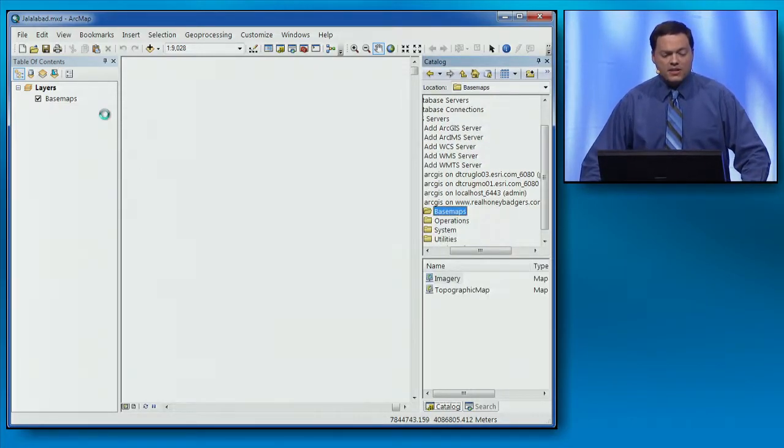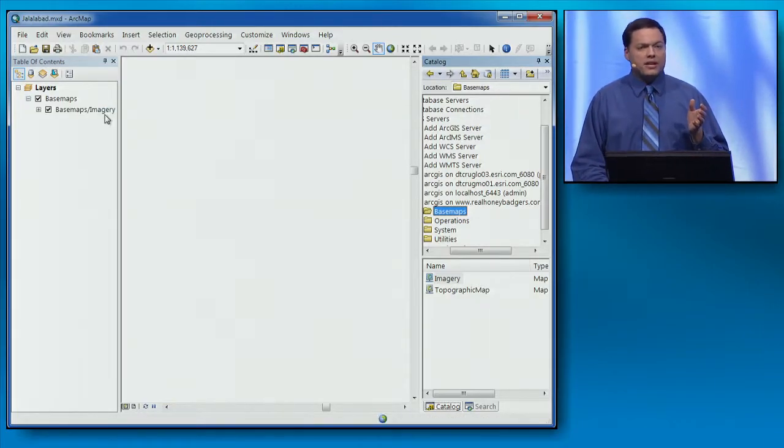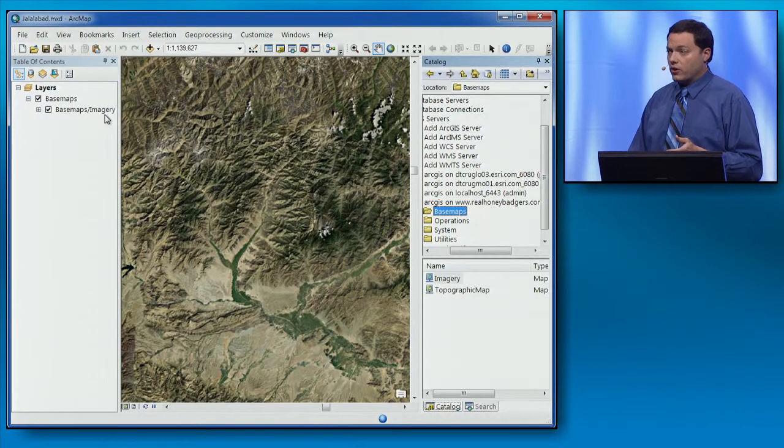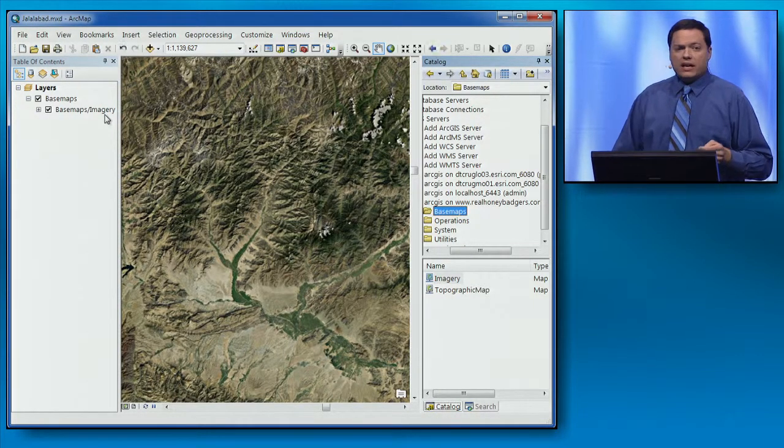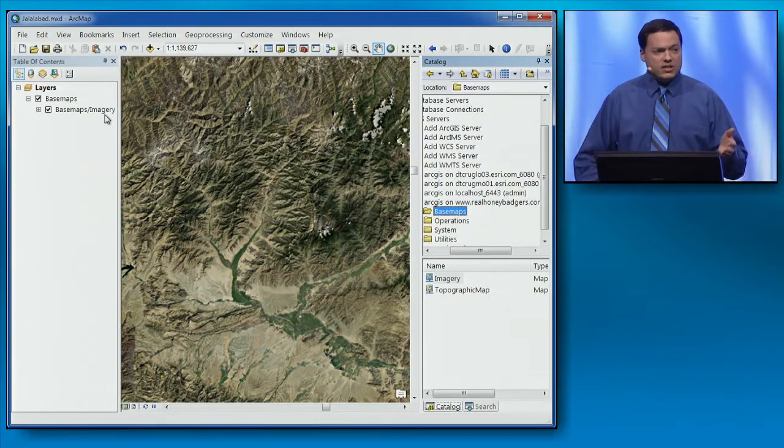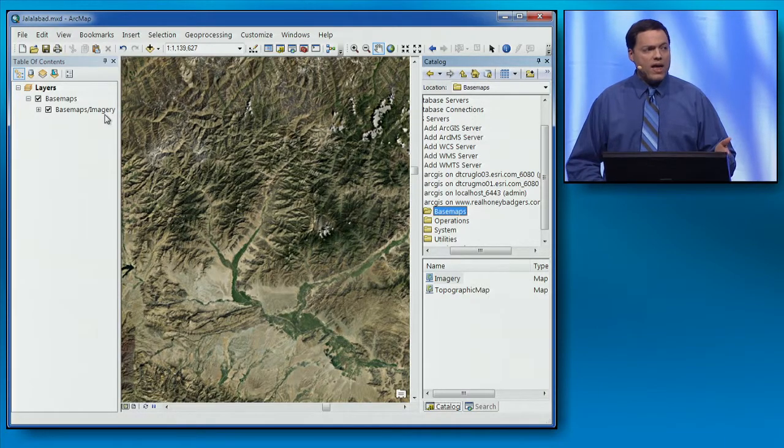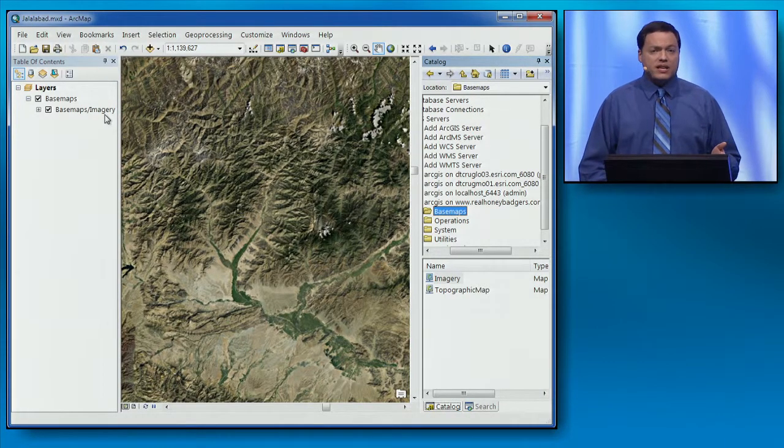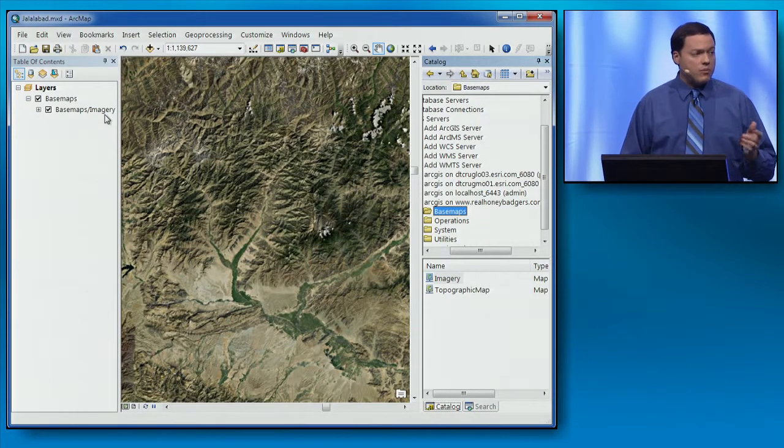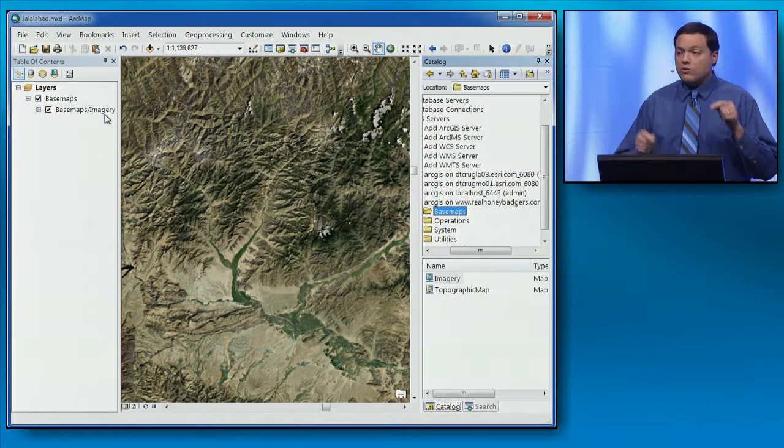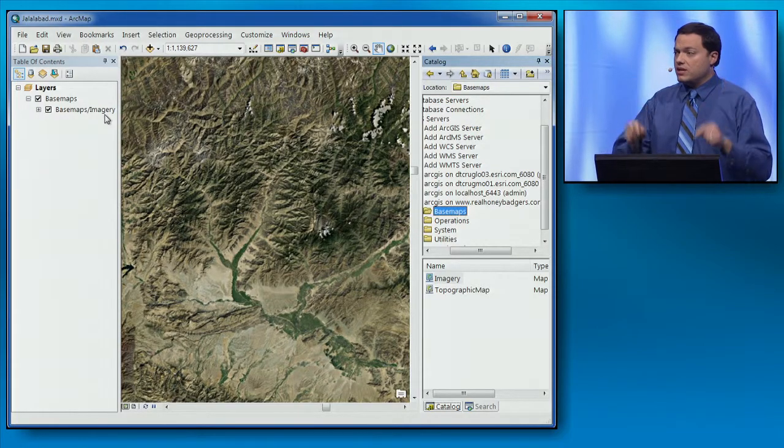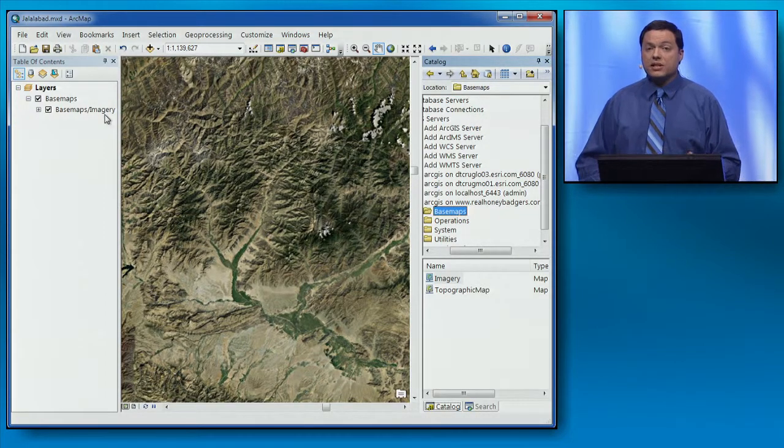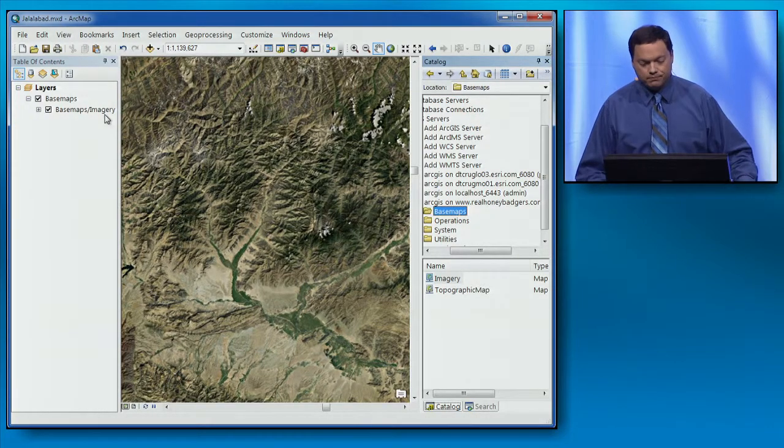This PKI client authentication to ArcGIS for Server works in desktop, web, and the runtime SDKs, including mobile. You can use this today with the ArcGIS December update.